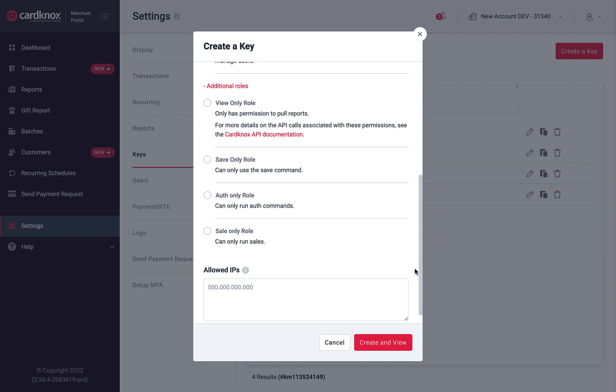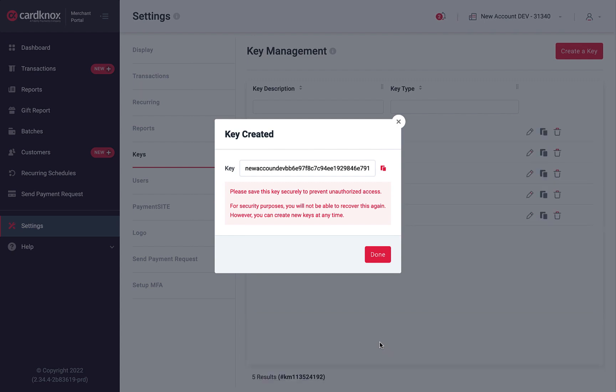Choose Create and View to generate your unique key. Be sure to copy and save this key in a secure location to prevent unauthorized access. For security purposes, you will not be able to recover this key again. However, you can create new keys at any time.